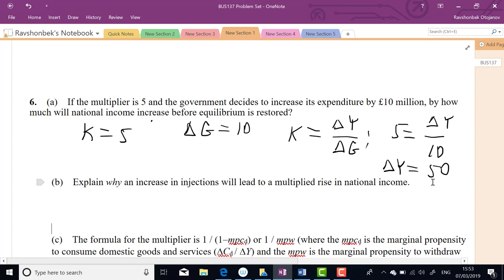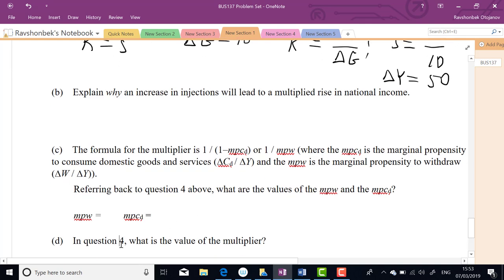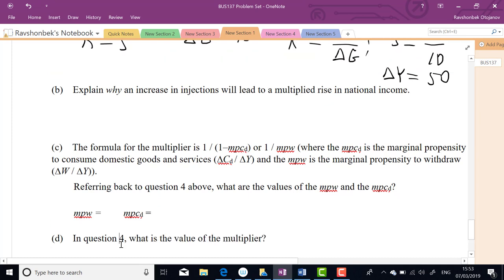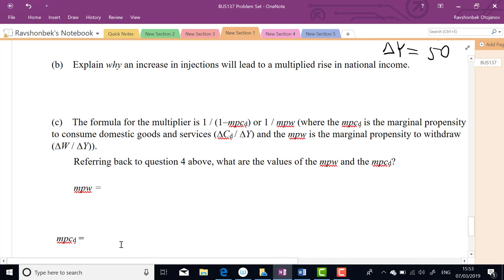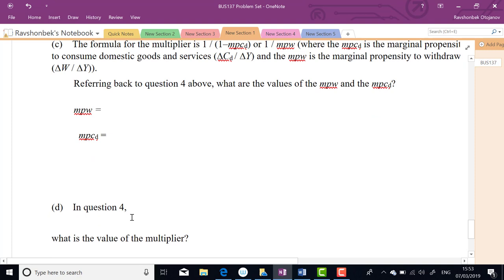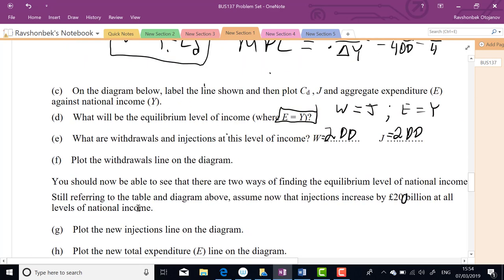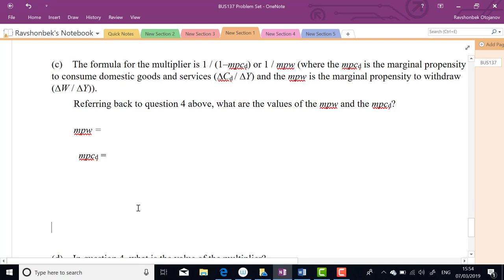The construction company hired by government hires trucks, truck companies pay workers, workers buy cars — Land Rover Jaguar for example is British, so income keeps increasing. That one pound is multiplying the income of many people. 10 million of government spending ultimately increases overall income by five times — that's the multiplier effect.